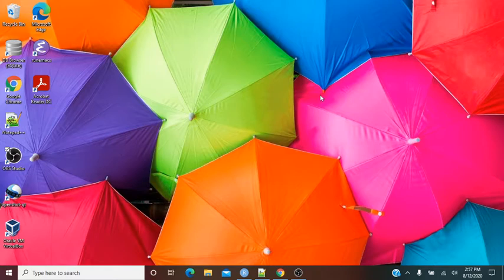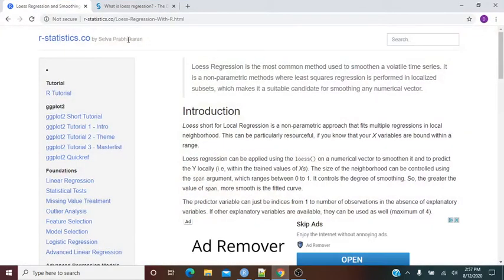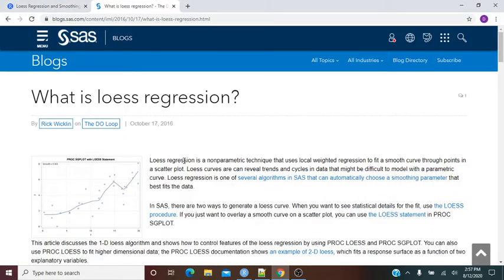This is the third or fourth part in this series having to do with grief — having to do with how to calculate and plot a fitted or smooth curve. So far we've done a non-moving average, a simple moving average, and now we're doing what's called LOESS. LOESS regression is a non-parametric technique that uses local weighted regression to fit a smooth curve through points in a scatterplot. LOESS curves can reveal trends and cycles that might be difficult to model with a parametric curve, and it's one of the several algorithms in R that can automatically choose a smoothing parameter that best fits the data.